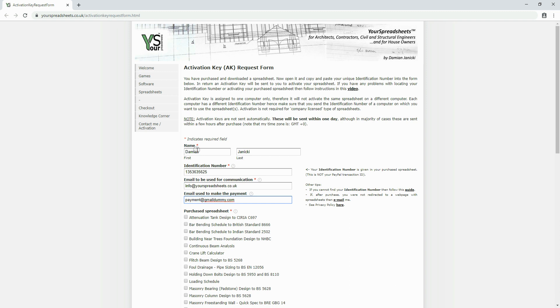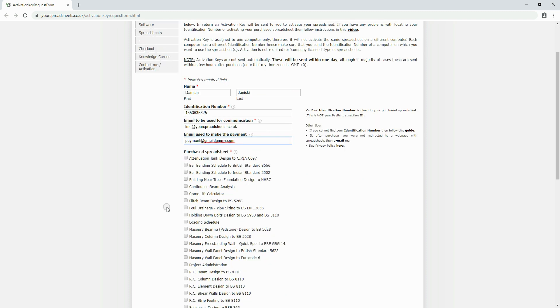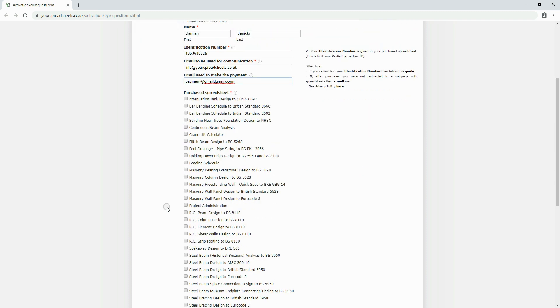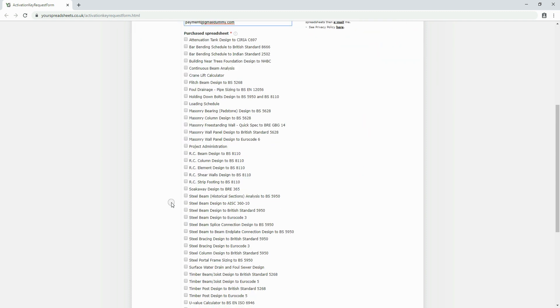Now, select the spreadsheet you purchased license for. If you purchased multiple licenses, then you can still submit just one request.